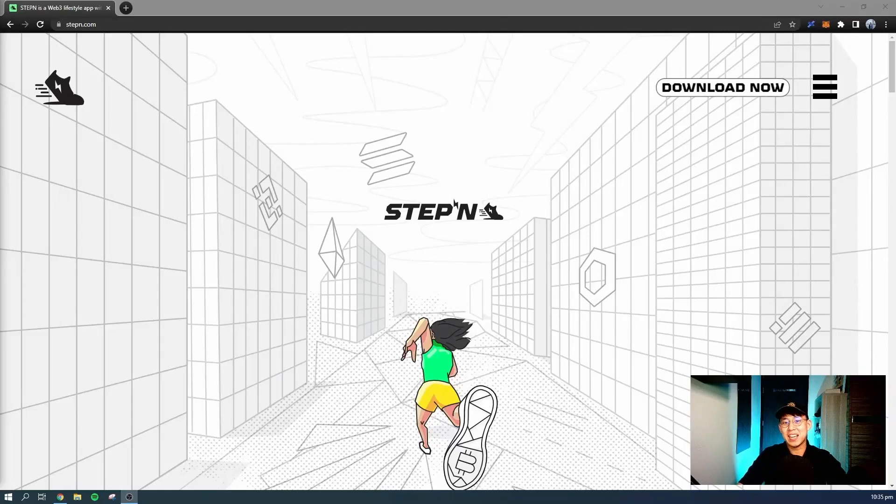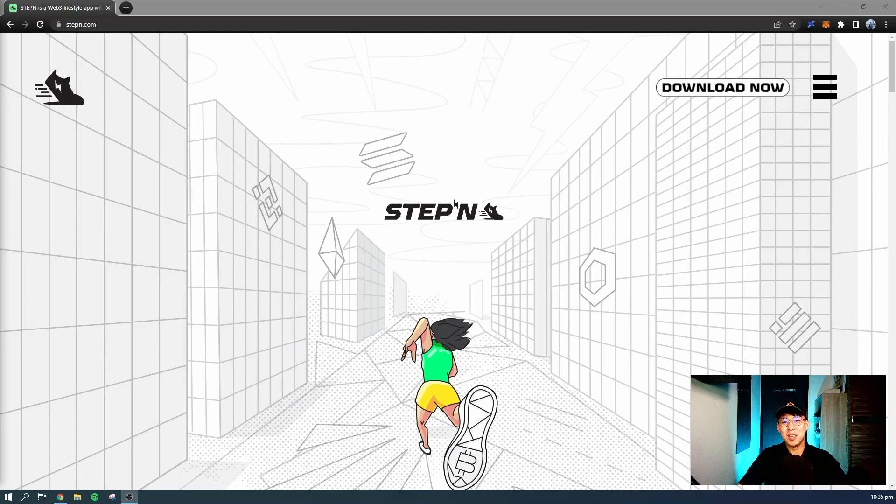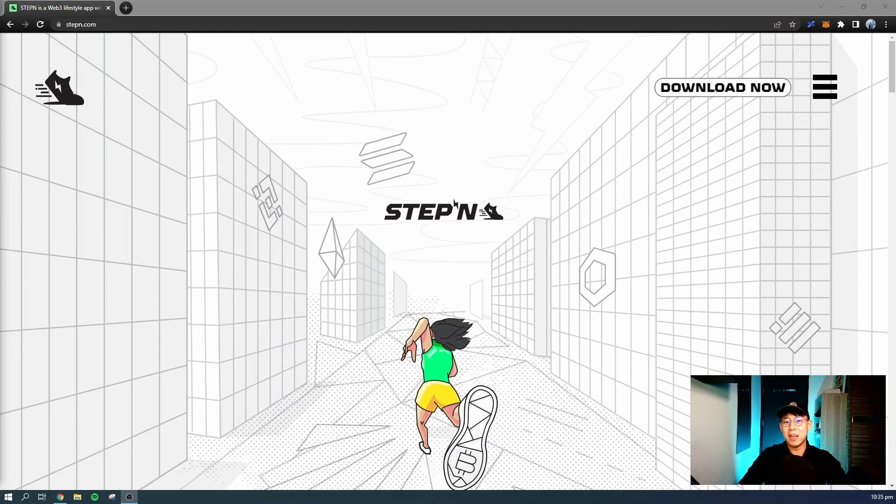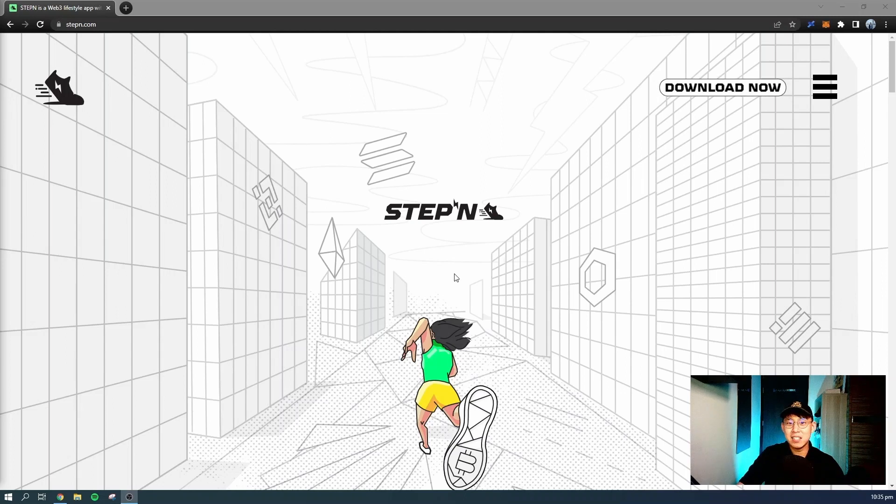What's up YouTube? I'm Daniel and I'm back with my next video. In this video I'll be introducing a new move to earn NFT game called STEPN. Let's jump right in.